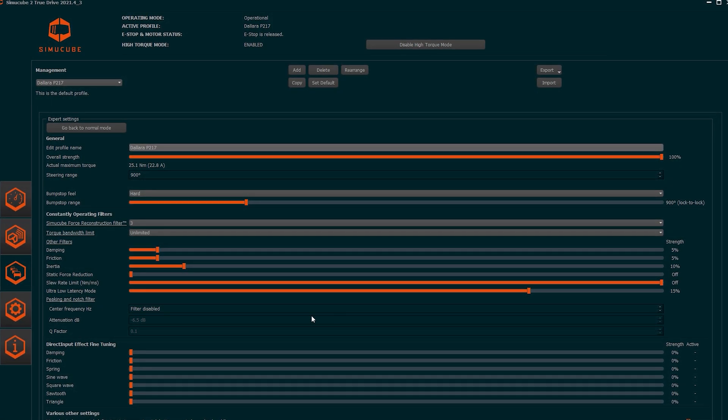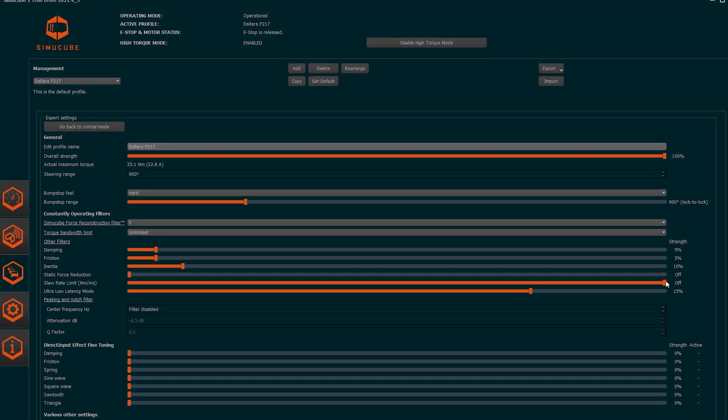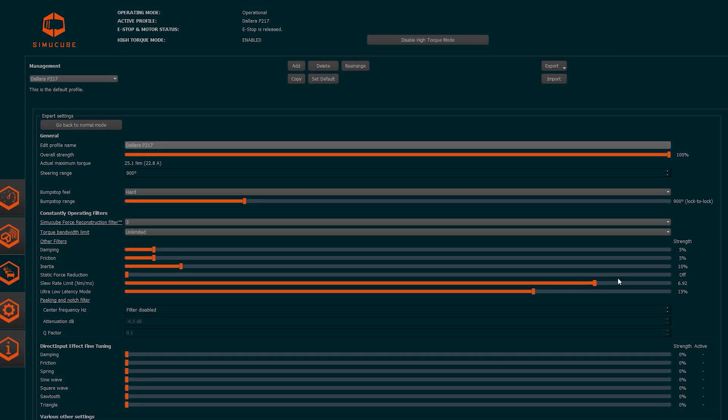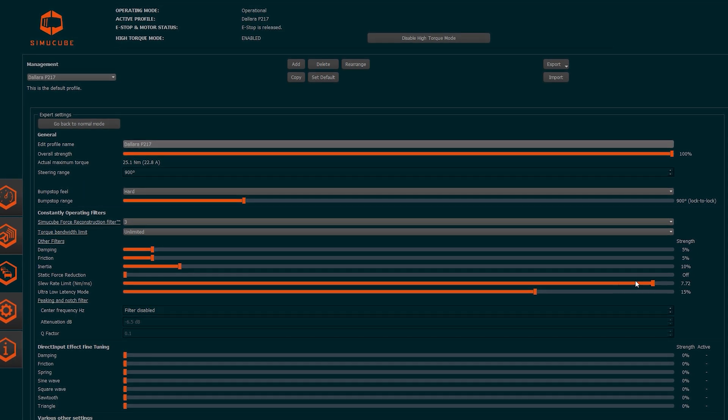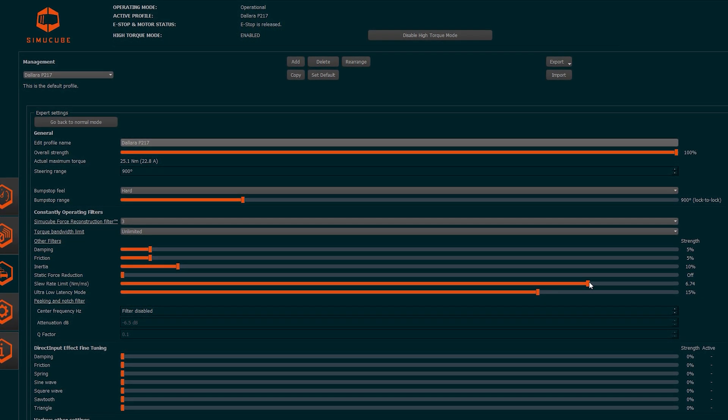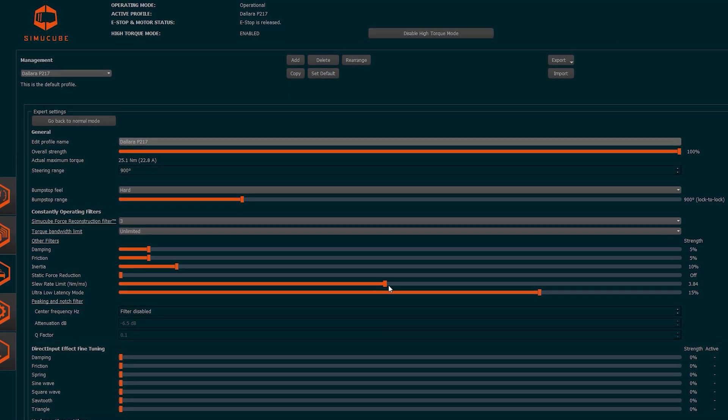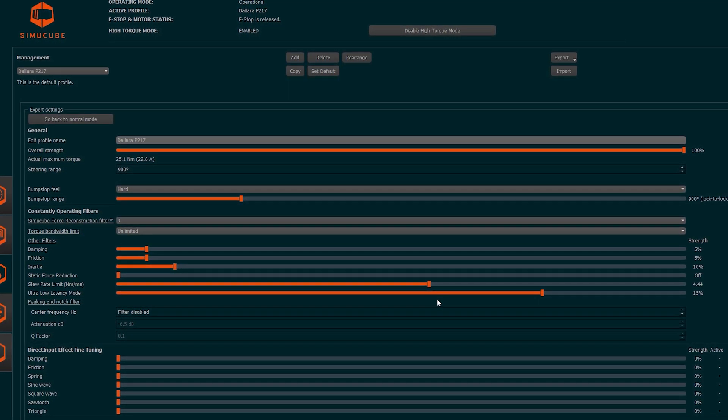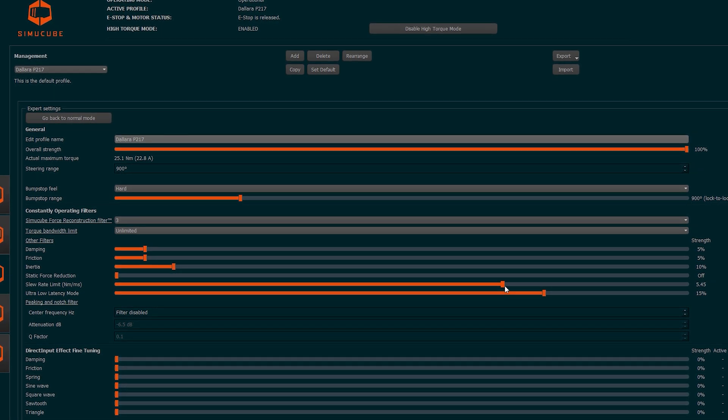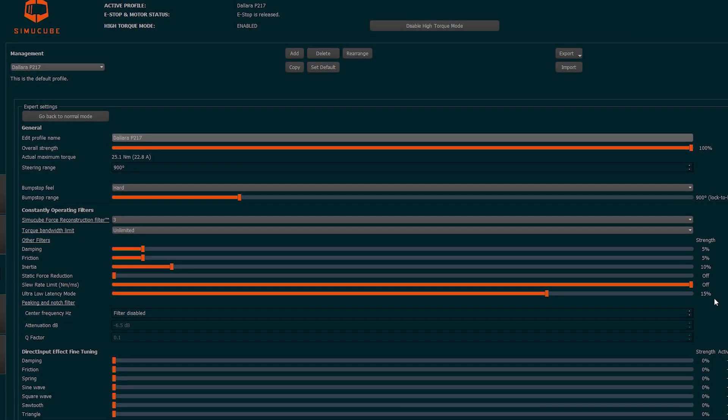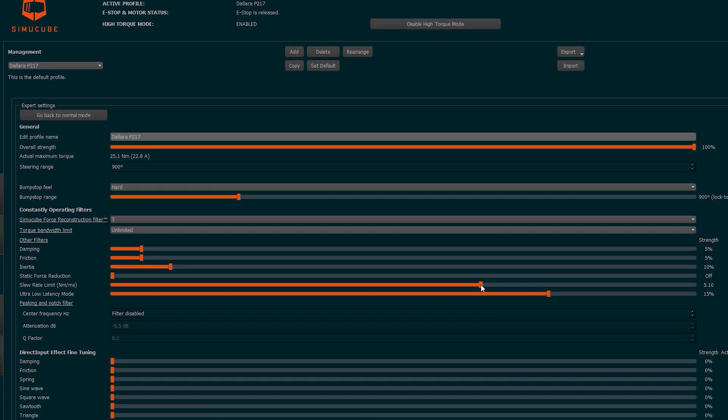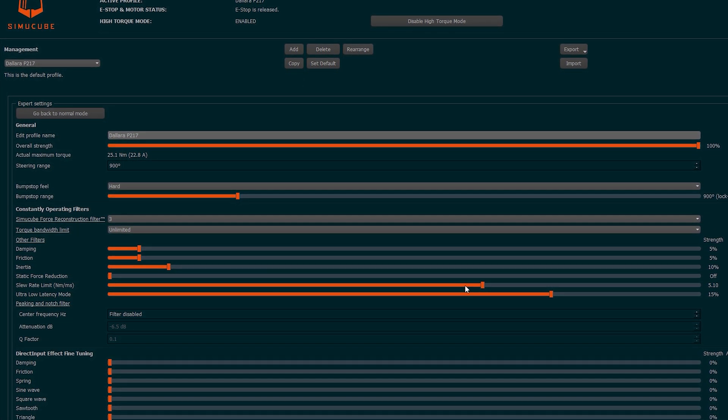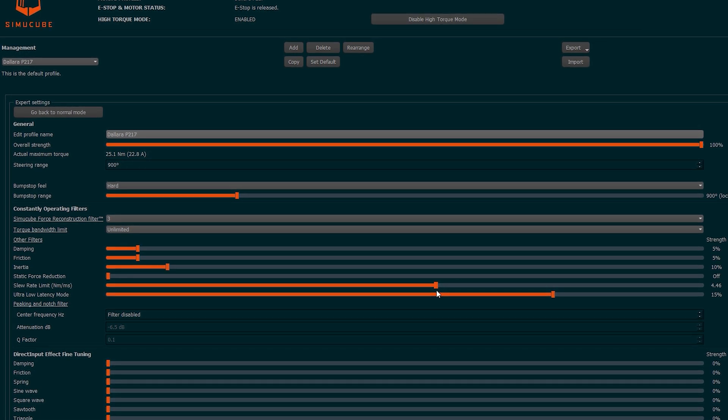The Slew Rate Limiter is also one of the proprietary filters of SimuCube. The slew rate is the reactivity of the motor to generate torque in the unit of time, in fact, it is measured in newton meters per millisecond. All the SimuCube models have exceptional values of slew rate and this filter is very useful to reduce the reactivity of the steering wheel. We can choose to have a super fast and reactive or a less fast steering wheel. The value of this filter must be chosen with care based on your preferences and the type of car used.